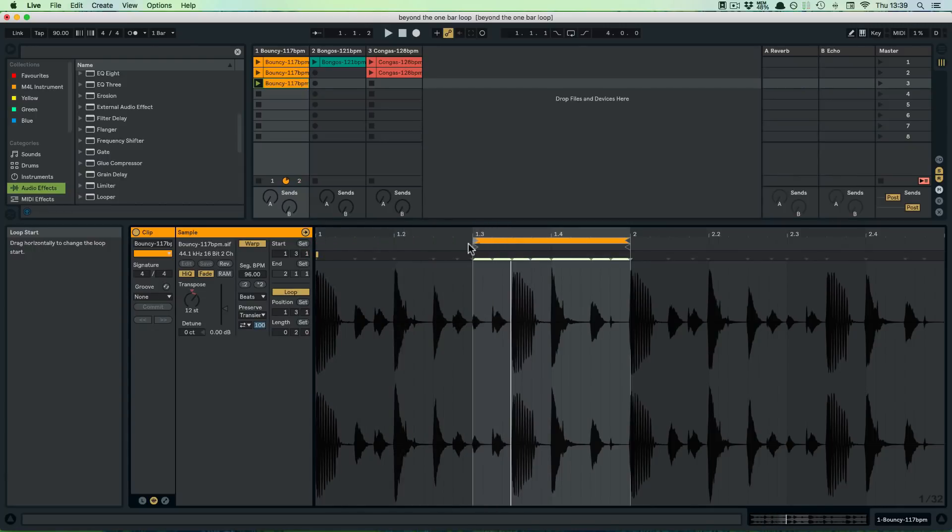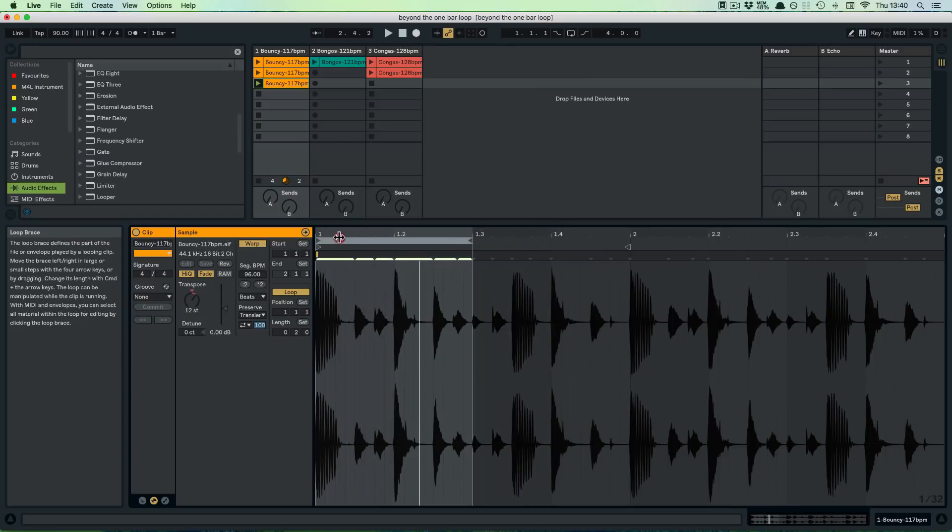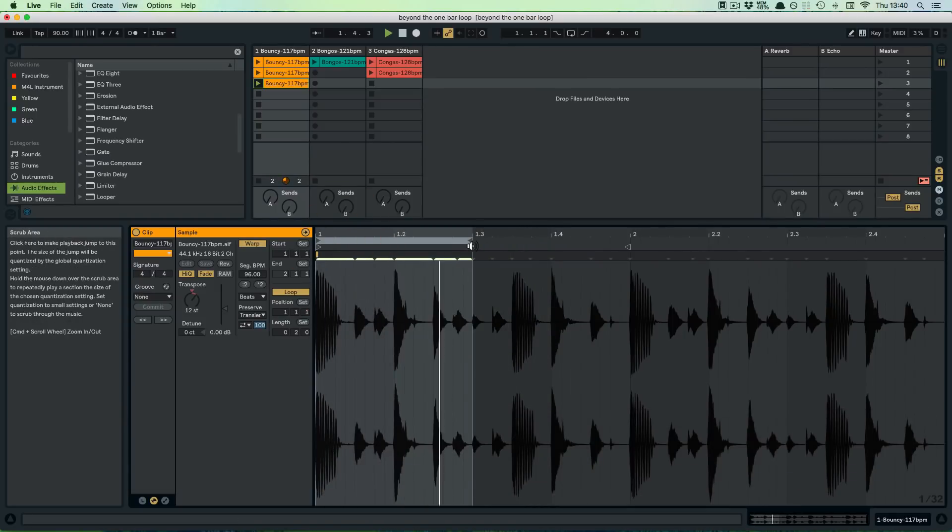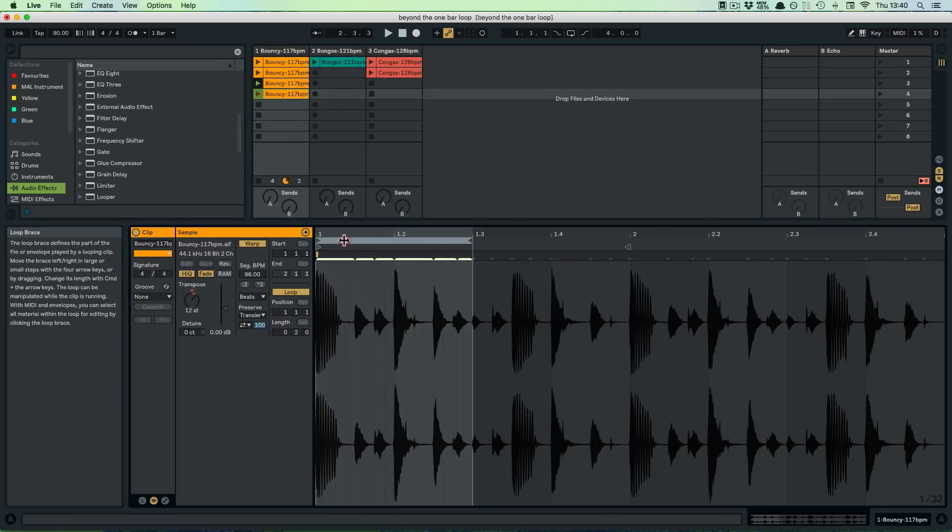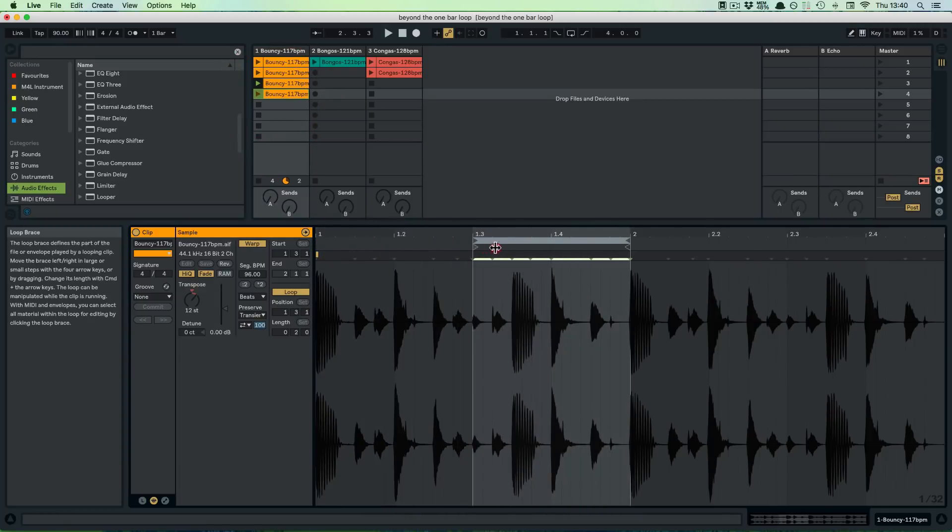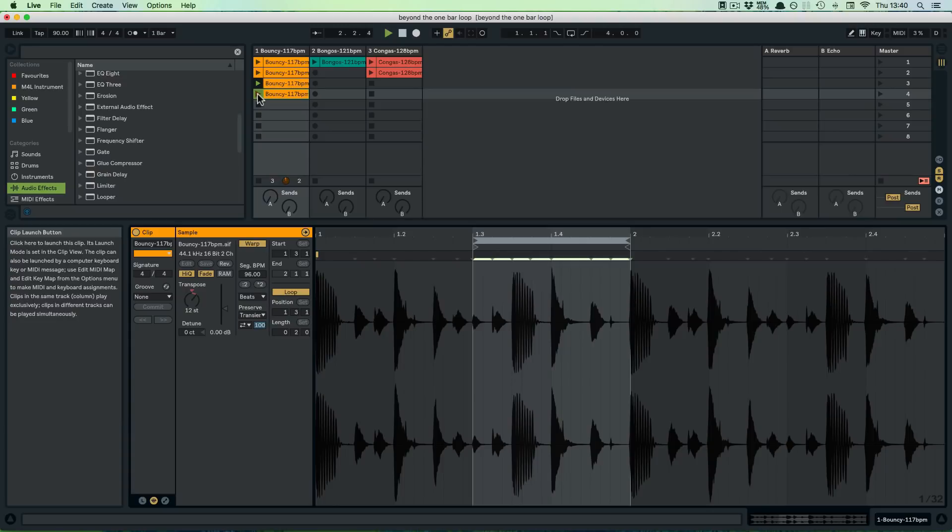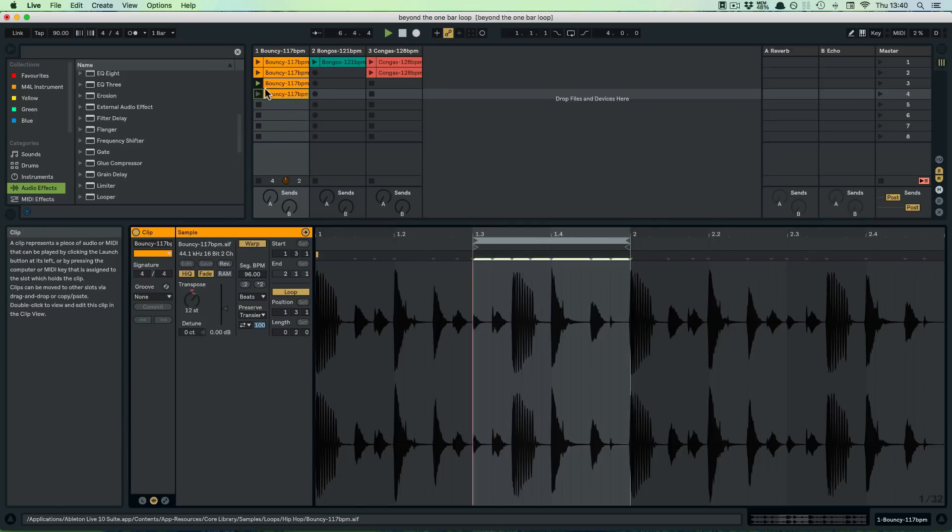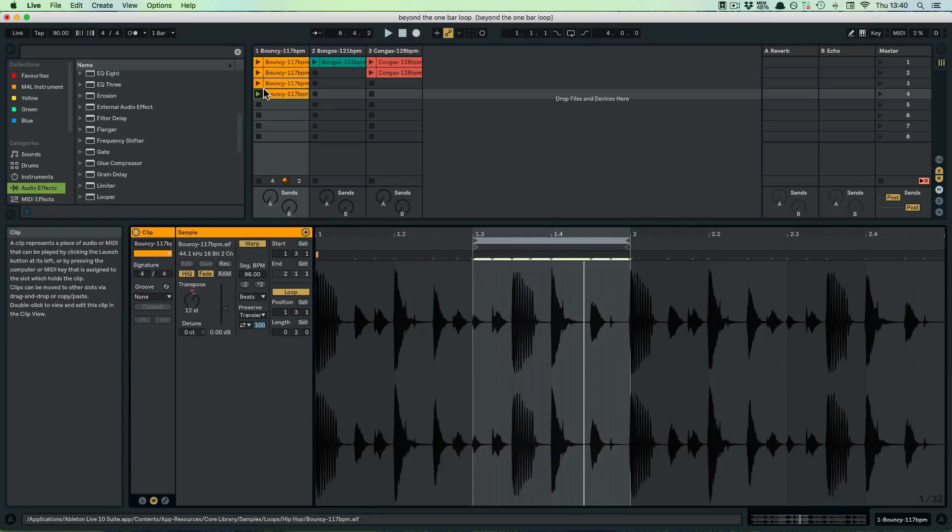So what we could do is also, we could just say, okay, we'll just play this one. Or we'll just take the whole thing. And we could duplicate this one and then move this one over here. And that gives you more variations again.